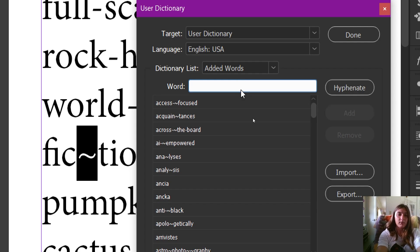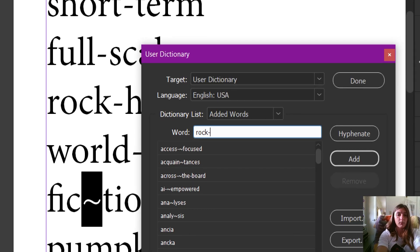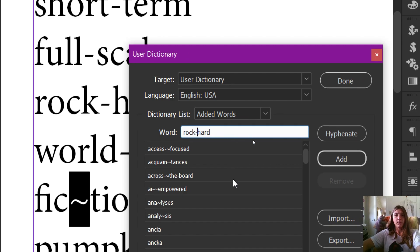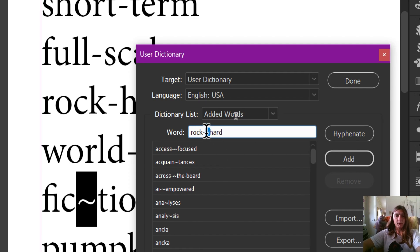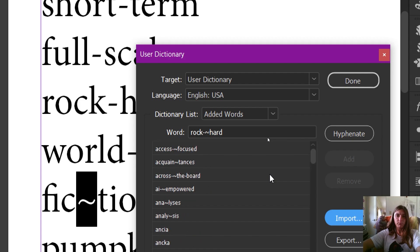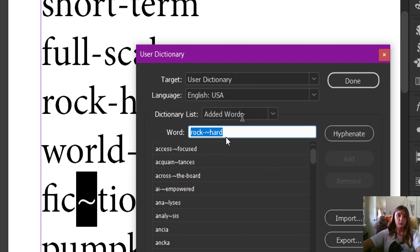Let's say I wanted to hyphenate 'rock-hard.' How would I indicate to InDesign that I want it to break only at that manual hyphen? This is where we add in the tilde. The tilde tells InDesign that this is where I want you to break, and only in this spot. When I click Add, now 'rock-hard' is added to my very long list. Either this word must remain all on one line or must only break at this point — it is not allowed to add a hyphen at any other location.